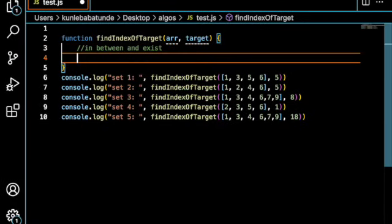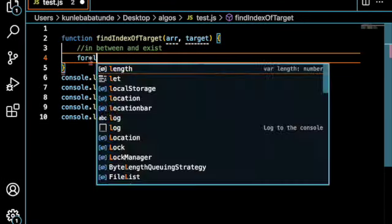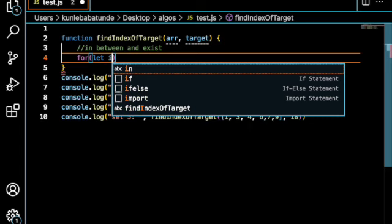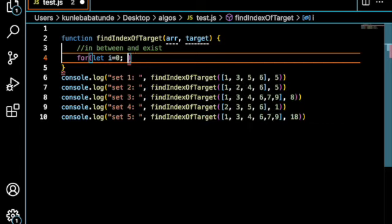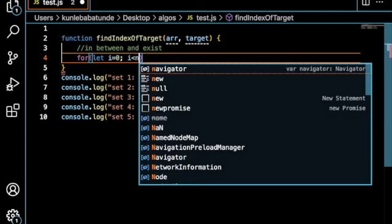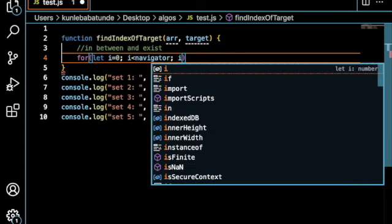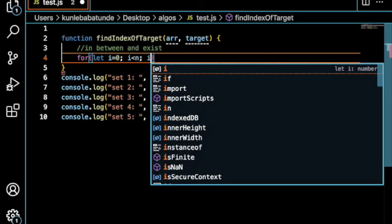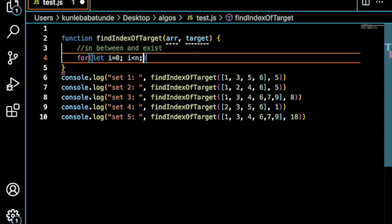We can say for let i equals 0, i is less than n, and i plus plus.